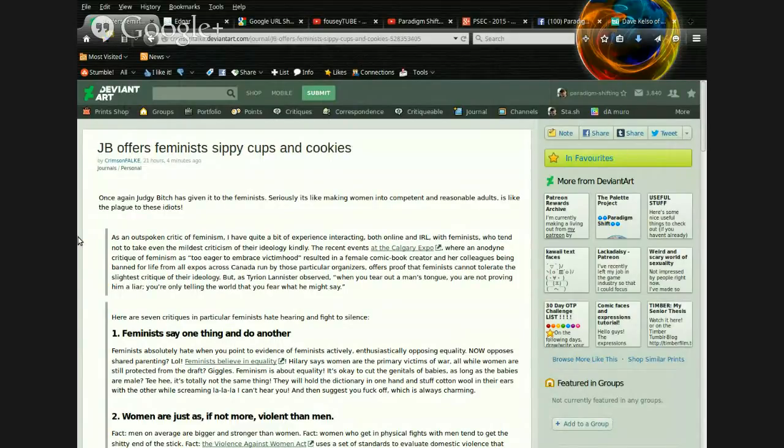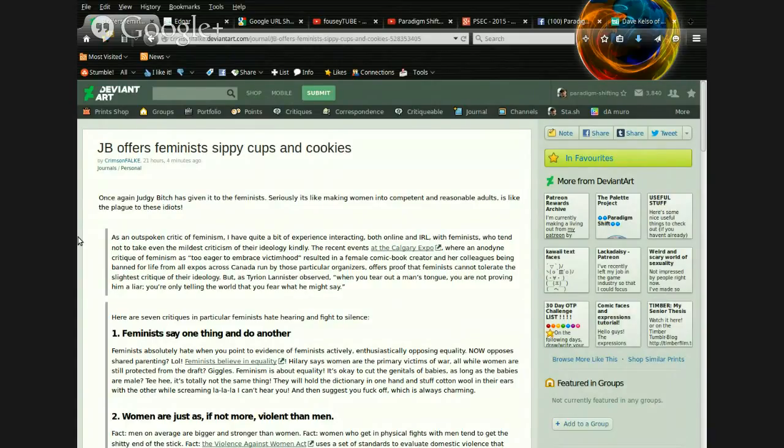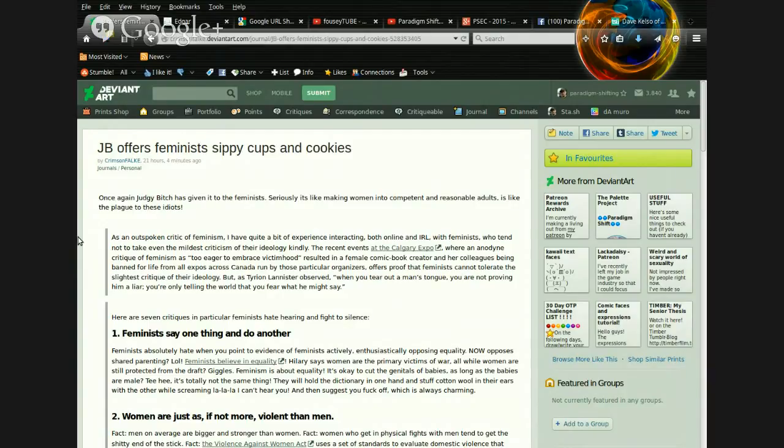And this post by Crimson Falk on DeviantArt, that's CrimsonFalke dot DeviantArt dot com. JB offers feminist sippy cups and cookies, though some of you may or may not be tempted to dive this into a debate about feminism or whatever else. That's really not what I'm wanting to touch on.